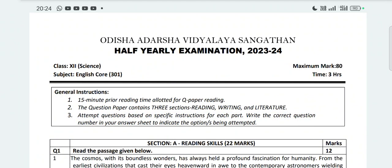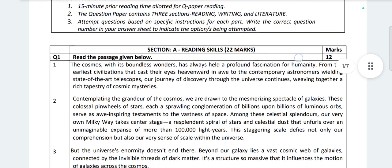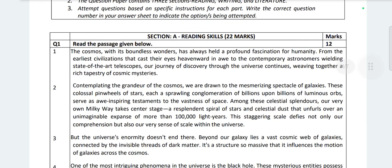Hello students, welcome to our YouTube channel. In this video I am uploading Odisha Adars Vidyalaya Class 12 stream Science subject English happy early examination 2023-24 question paper. I will scroll the question paper up to the last page.